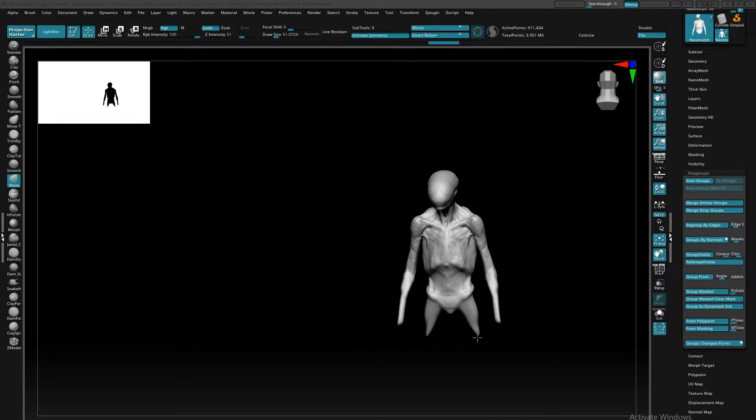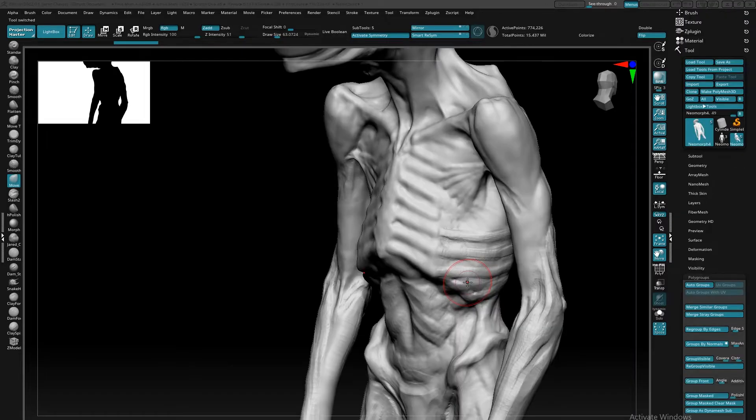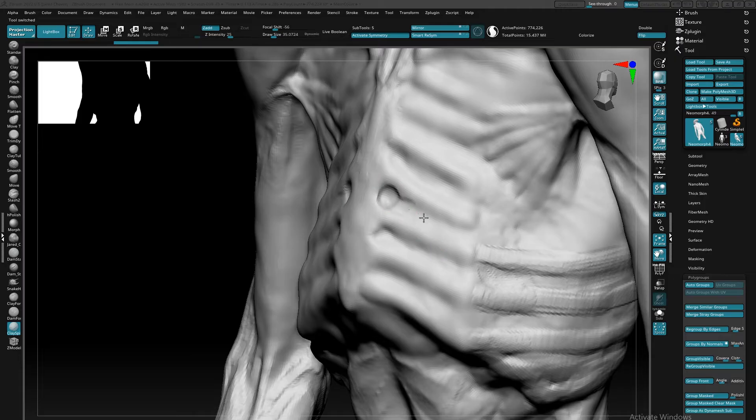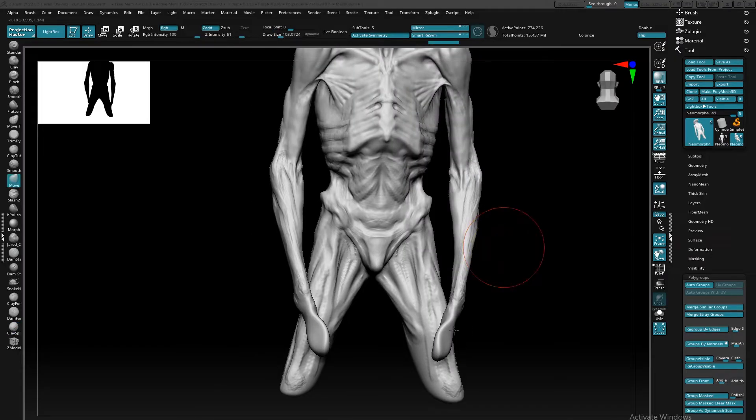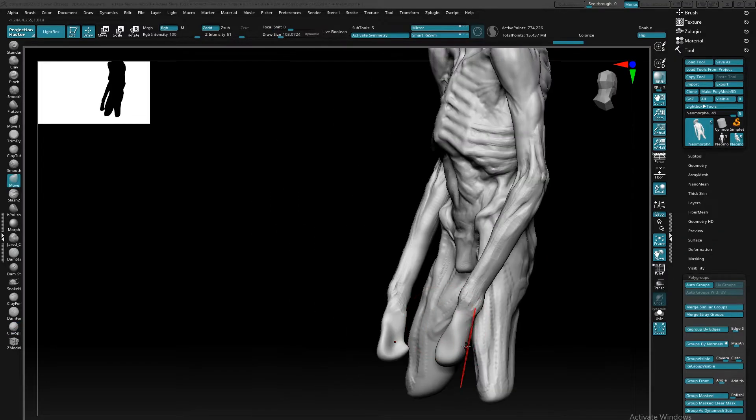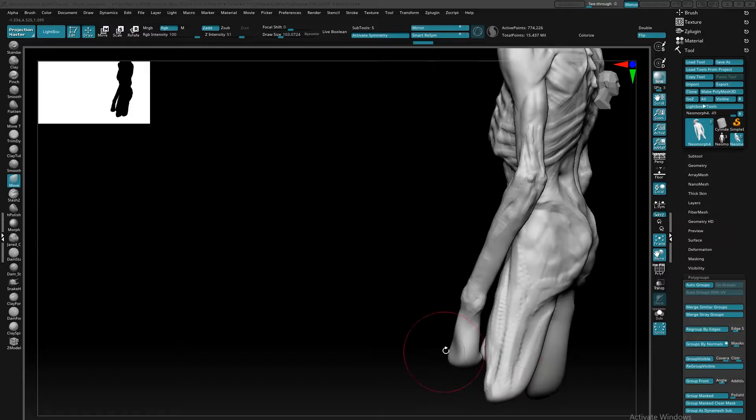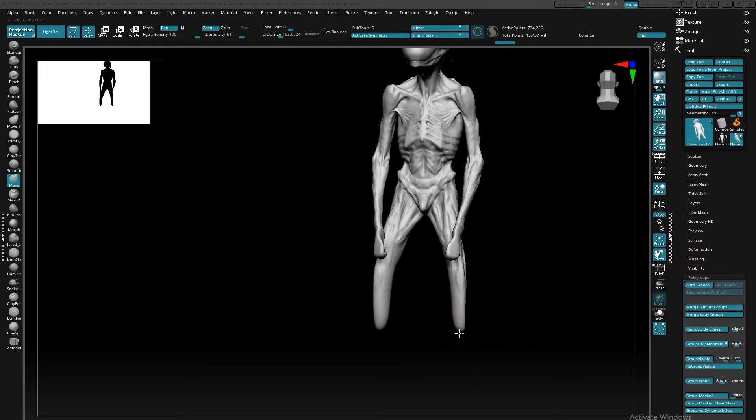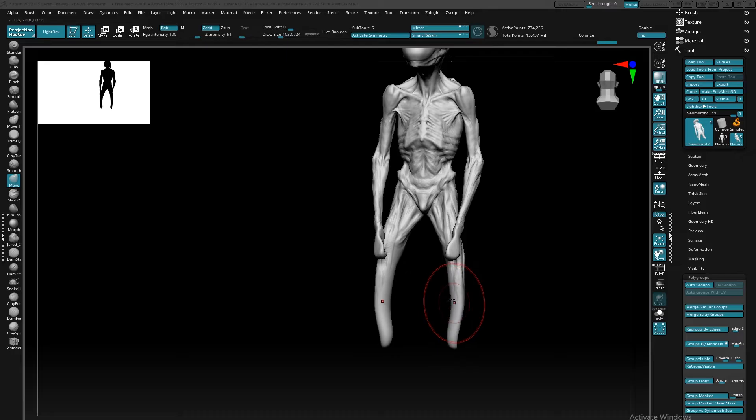Obviously, topology is one of those necessary evils in any game art pipeline. When it comes to sculpting characters in ZBrush, there are tons of ways to get your sculpt started and most of them can put topology second and sculpting first, which as an artist is the way it should be.